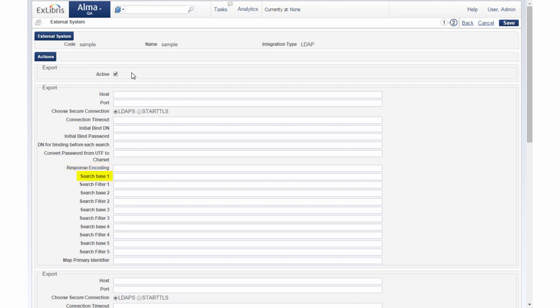Search bases enter the full path search in the LDAP directory tree to the user. The system searches the LDAP tree to locate the user's record based on the search base and search filter. Search filter enter the parameter by which you want to filter the results to return only one object.